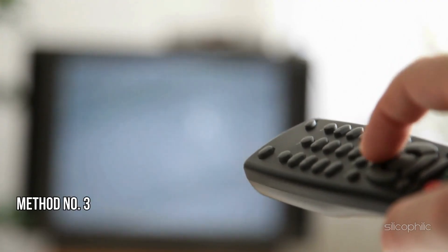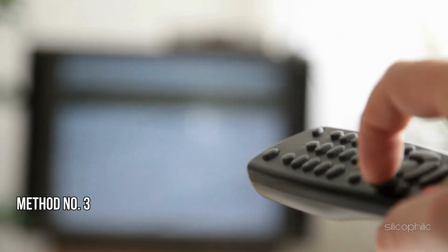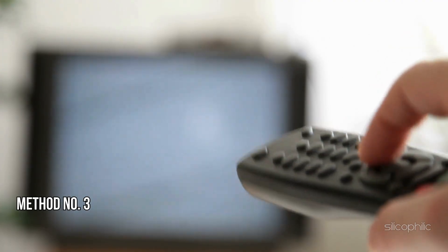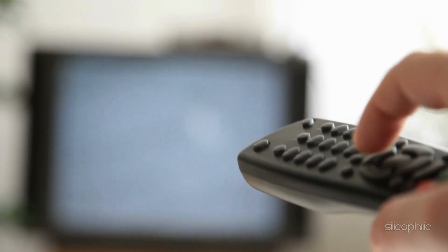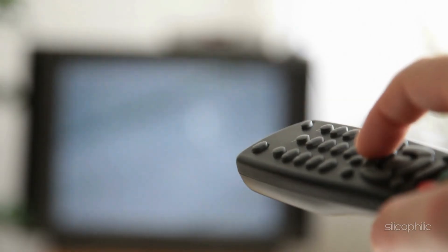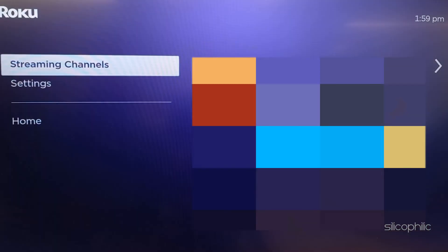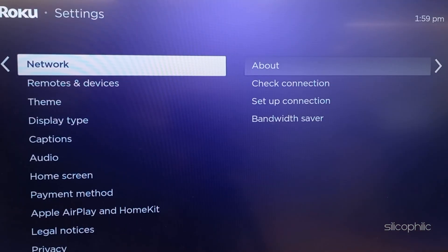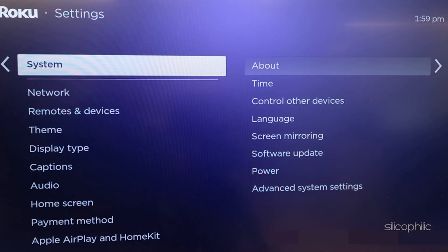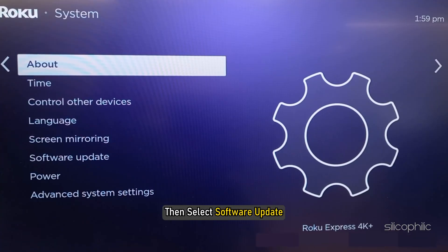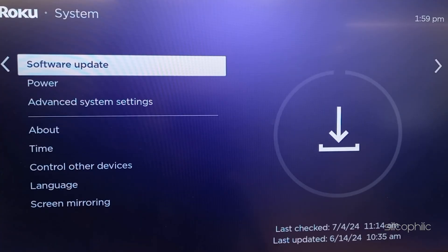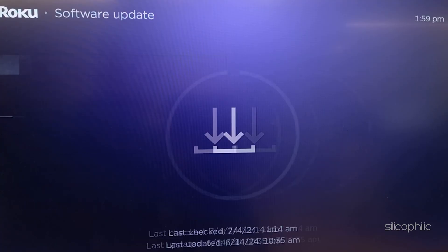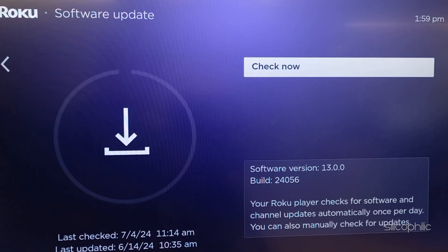Method 3: Update your Roku device. Ensure your Roku device is running the latest firmware. To update the firmware, go to Settings, then select System, then select Software Update. If updates are available, install them.